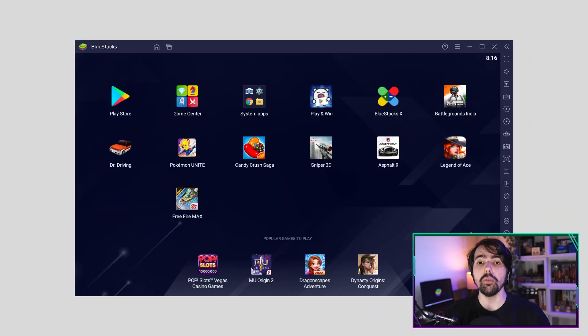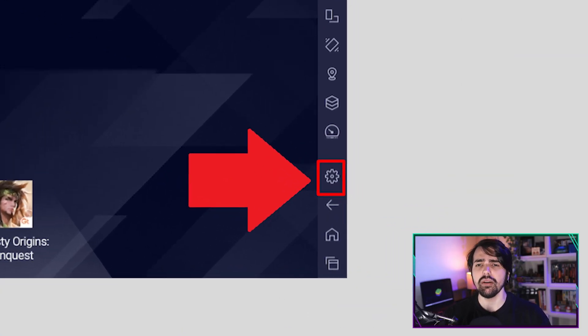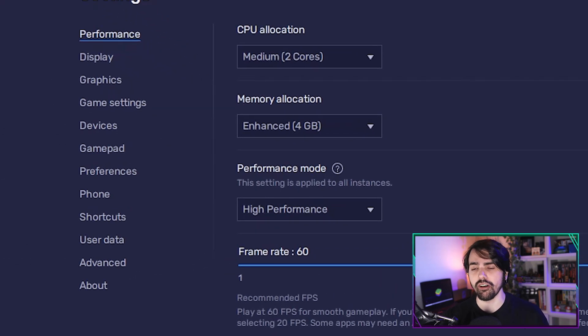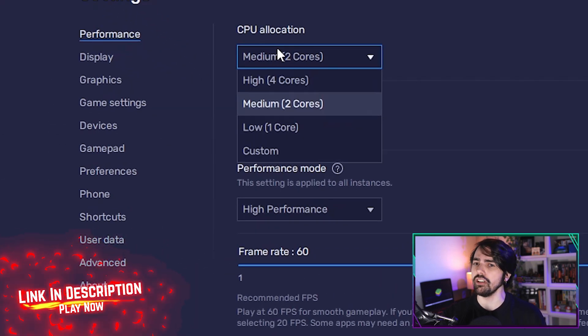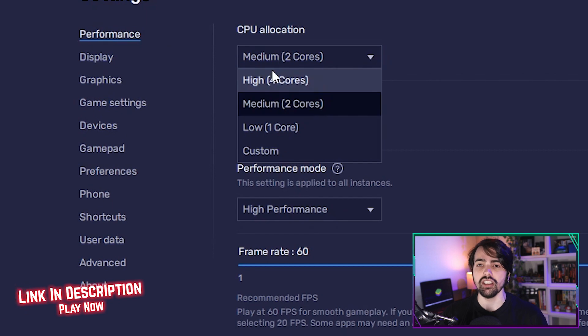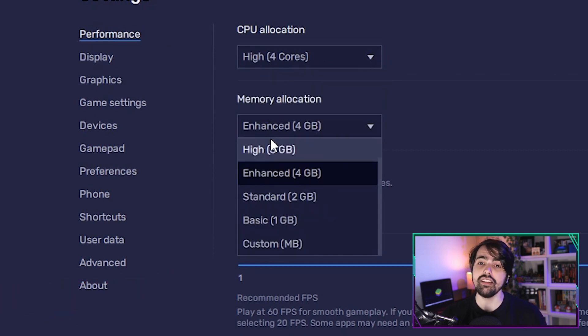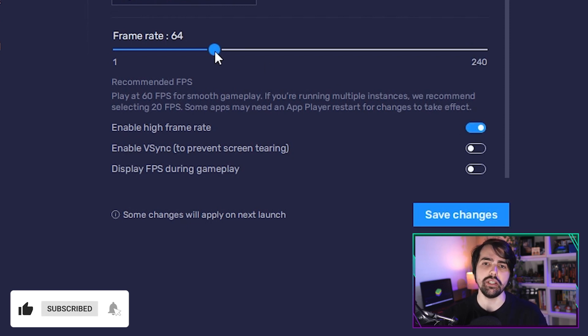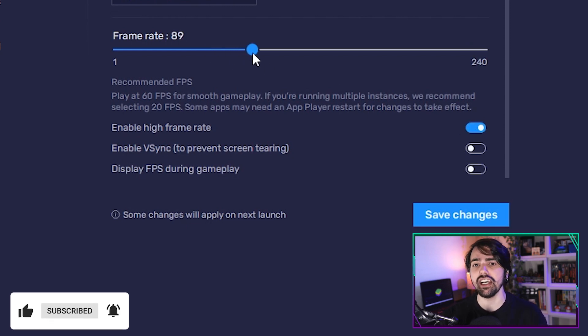Before we go to the in-game settings we need to do some adjustments to BlueStacks itself. First, open the settings menu in BlueStacks by clicking on the gear icon on the side toolbar. Here you'll be brought to the performance tab. Make sure you set 4 CPU cores, 4 GB of RAM, and then enable high frame rate by clicking on this button and then set the frame rate slider to 90 or above.